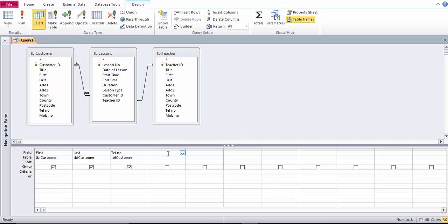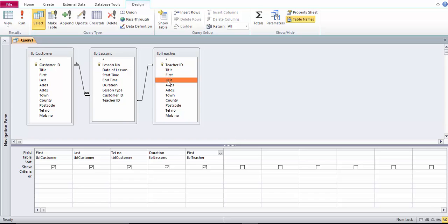I need to find all lessons that were two hours long so I need the duration from table lessons. Just double click it into the query grid and I will need the first name, last name and telephone number for the teacher.